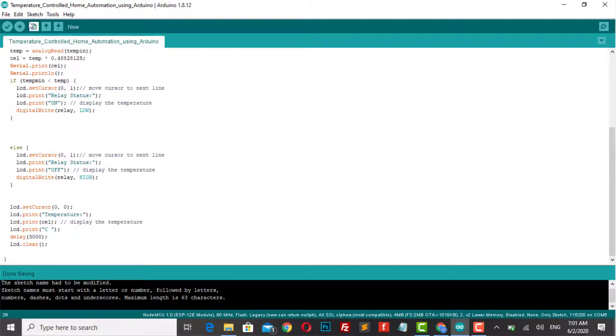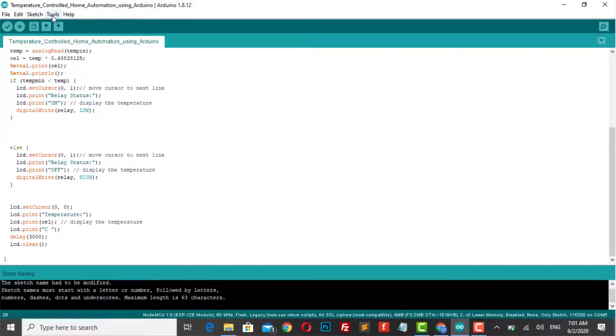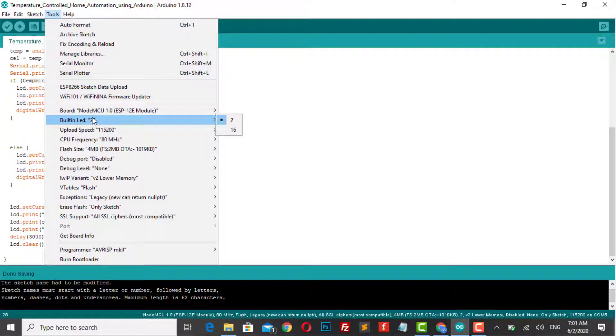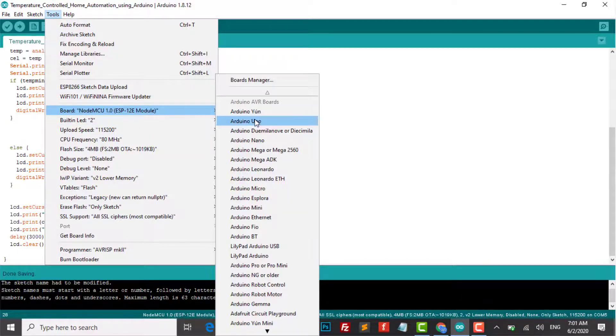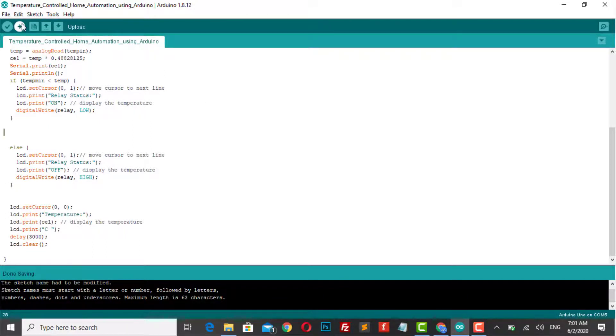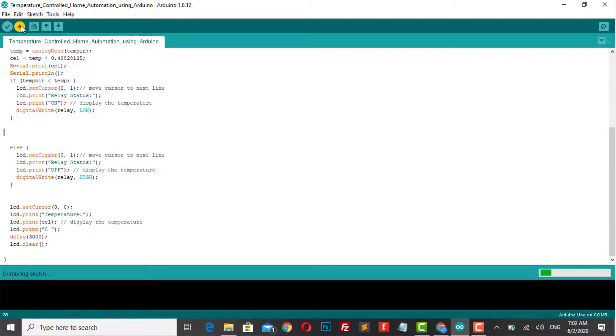Copy this sketch code and paste it into your Arduino IDE. You can make necessary changes like minimum temperature to trigger your relay. Now choose your Arduino UNO board and COM port, just hit that compile button and upload the code to your Arduino board.